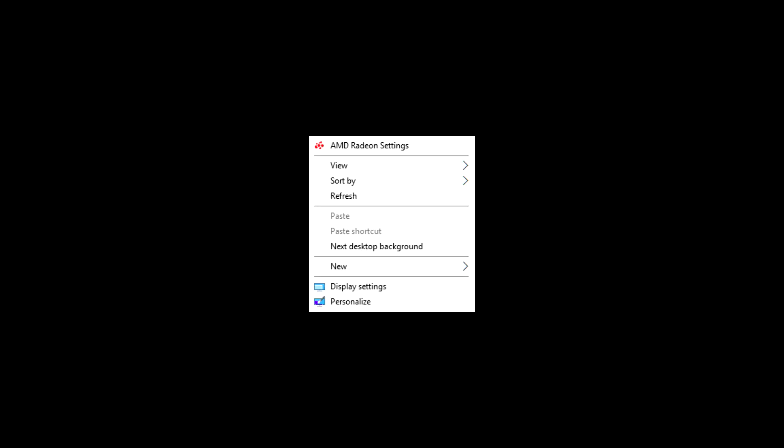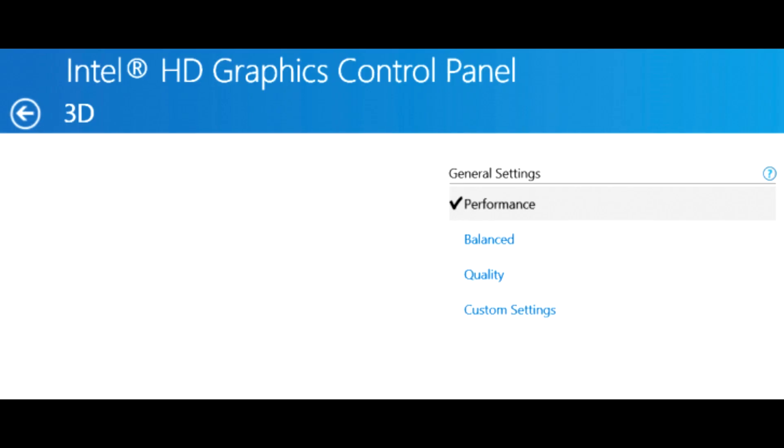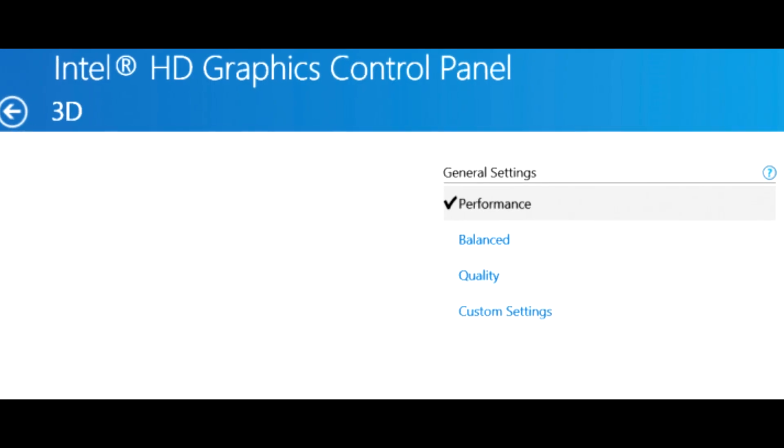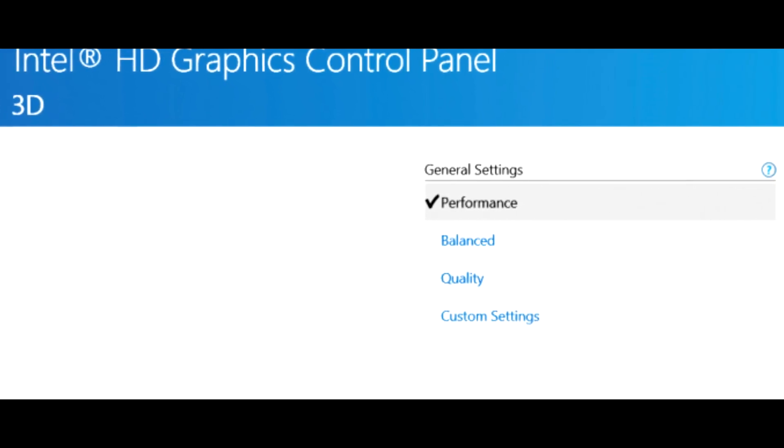Now I'll show you the settings for AMD. Right click on the desktop and open the control panel of AMD. Then copy my settings. If you have an Intel graphics card, set the setting on Performance Mode.